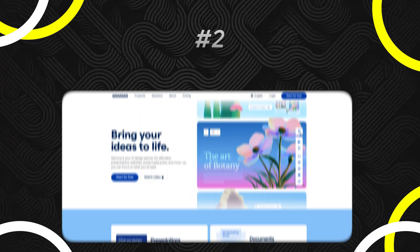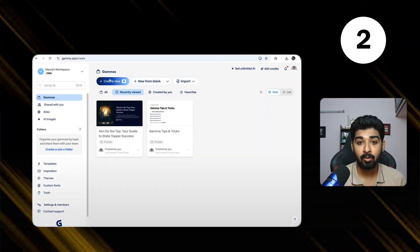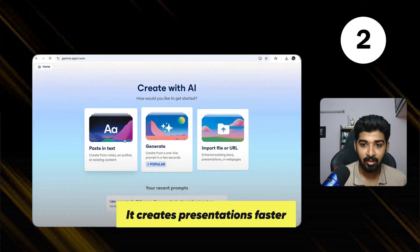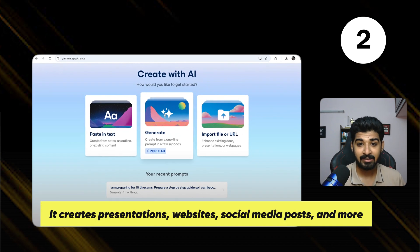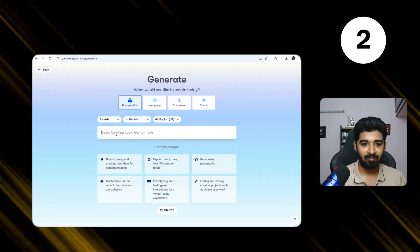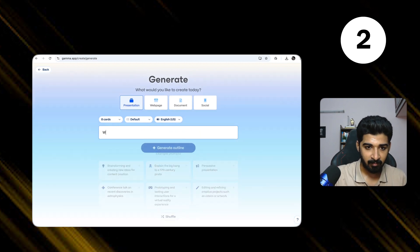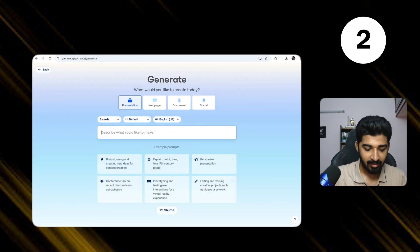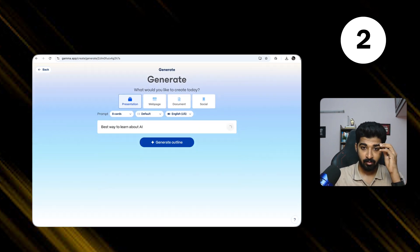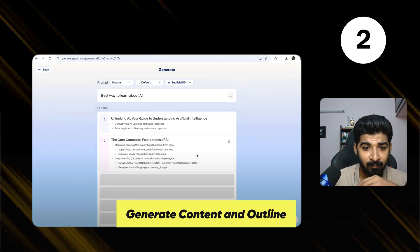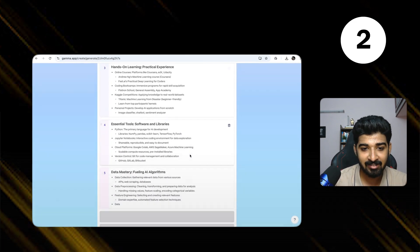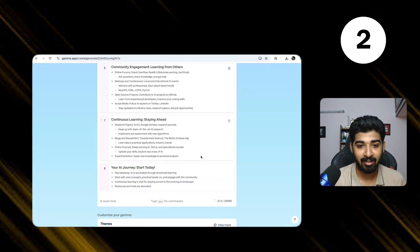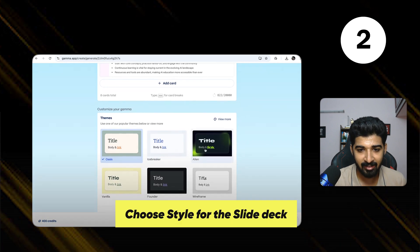Next is Gamma AI. Gamma AI helps you to create presentations faster. You can generate a presentation. Let's say I will generate like 'best way about AI.' So it will generate an outline for me now, and it also generates like a slide deck. It's very quick. I can also choose the style. Let's say like dark theme maybe. I will use AI images.